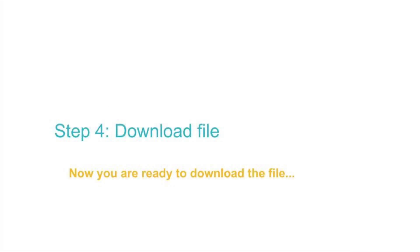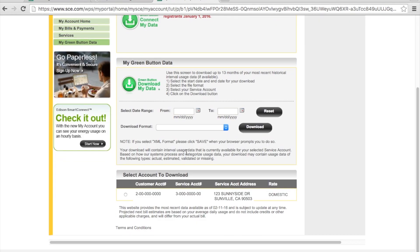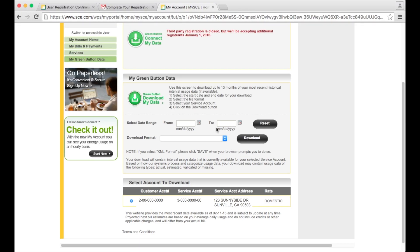Now you're ready to download the file. Click on the my green button data link. Then select the right customer account number. Select the date range for the file.